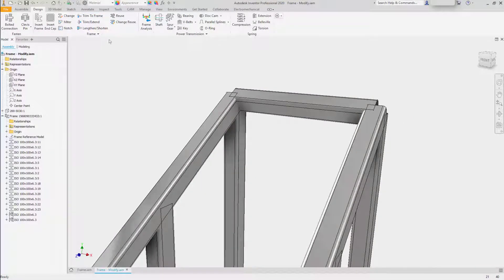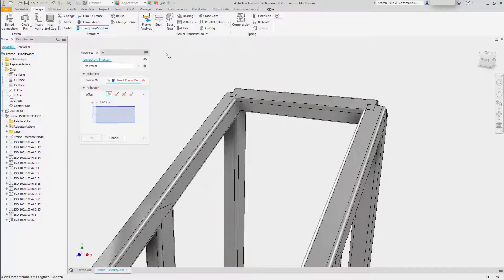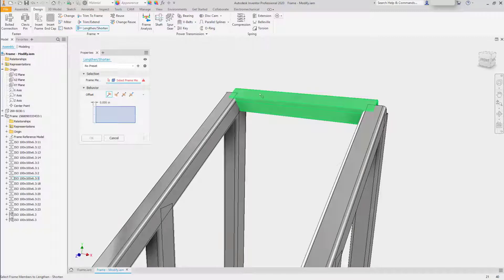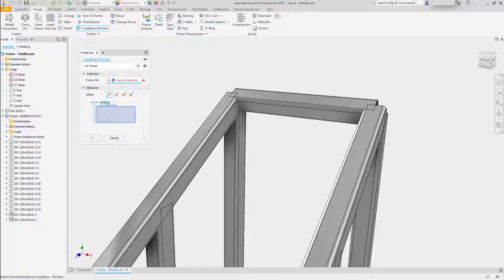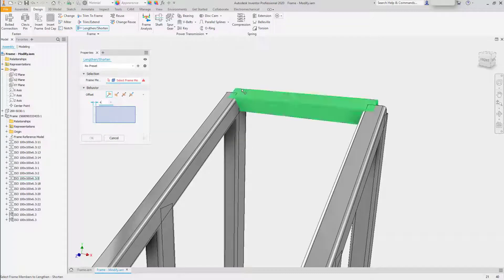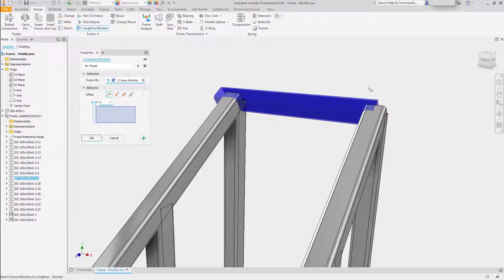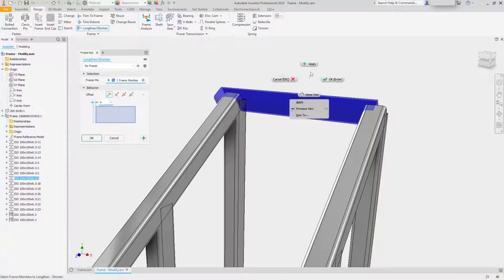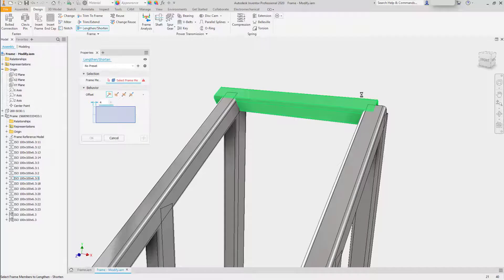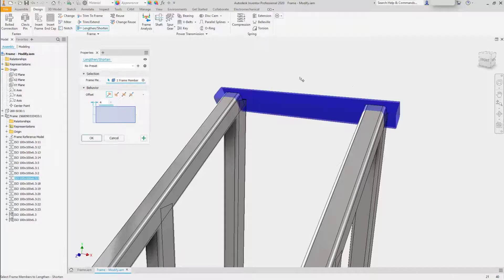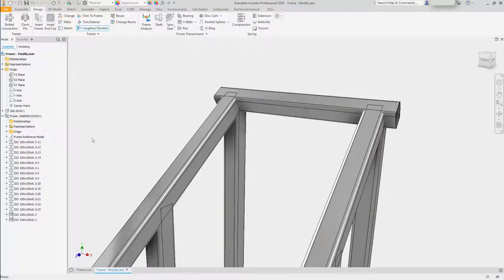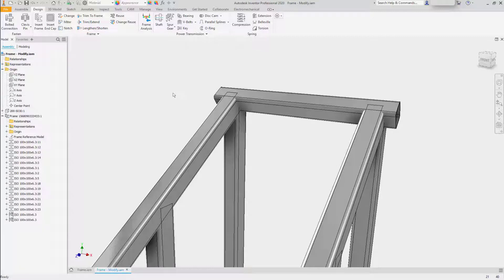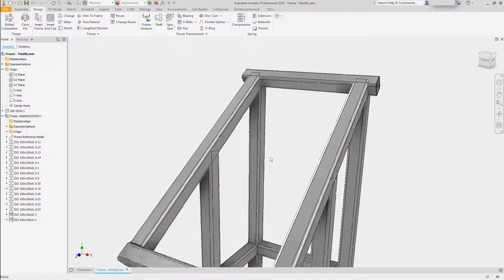You can also choose to lengthen and shorten a frame. So even though this frame member was placed based on a line, it's possible to add a specific length if we want to create an overhang. So we'll say we want a 4 inch overhang, and it is pick sensitive, so depending on the side you pick, it will move out or shorten based on that value. There are other editing options for the length and shorten tool that will allow you to go from the middle out.